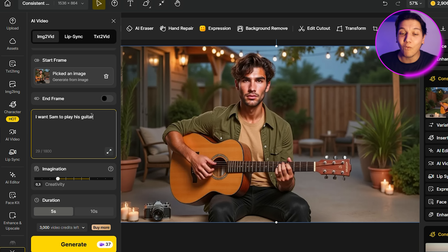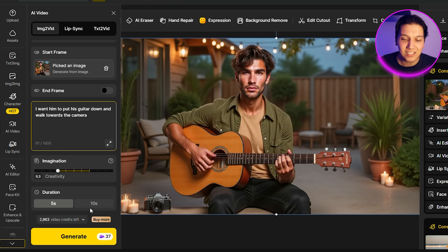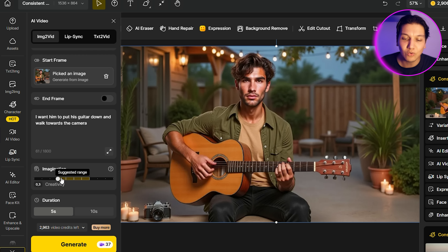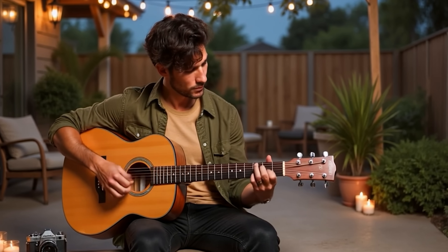Now let's change it up — I want Sam to put his guitar down and walk towards the camera. We'll leave everything the same and submit again. I'll also generate one version with a slightly higher creativity setting to show the difference. Here are the two videos side by side. You can see Sam playing the guitar and the frame is actually moving around him at the same time — it looks absolutely cool. Even when he's putting the guitar down I can't notice any mistakes, and it looks like a small scene from a real video.